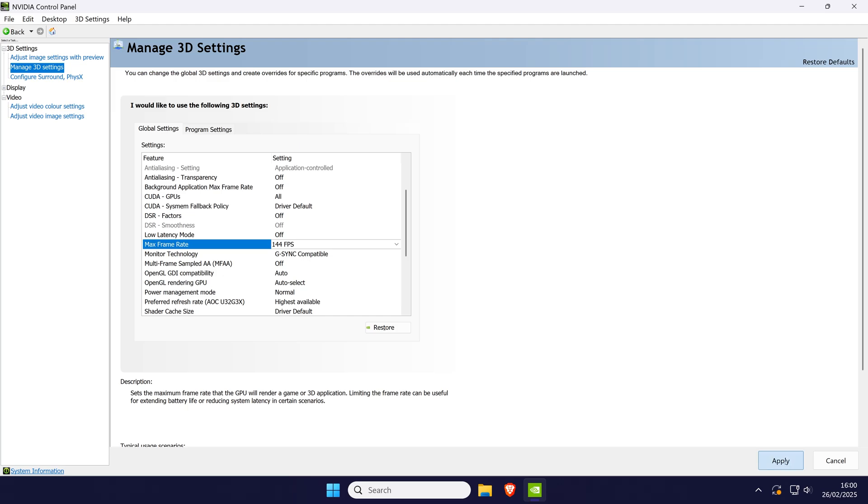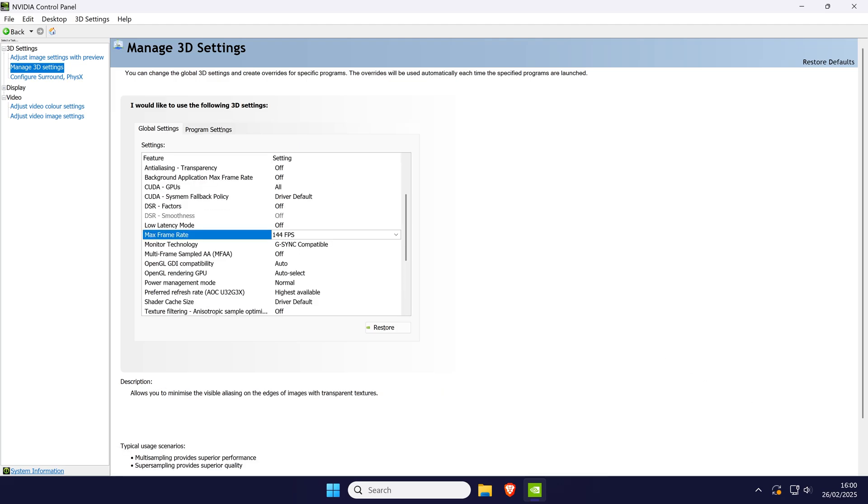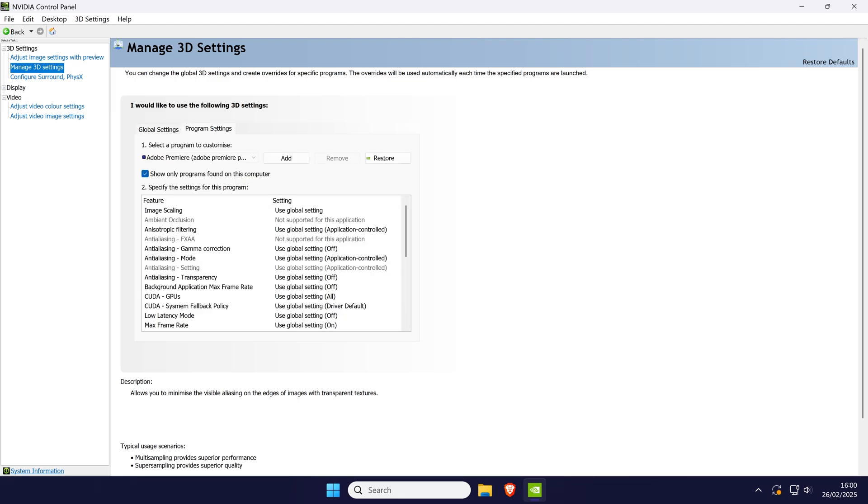This will change the setting globally, but you can use the program settings tab to apply a different max frame rate for specific applications using the same method.